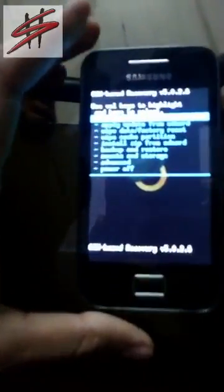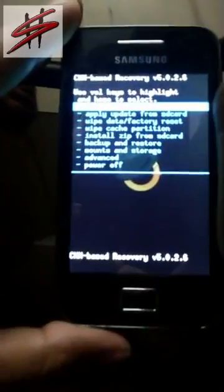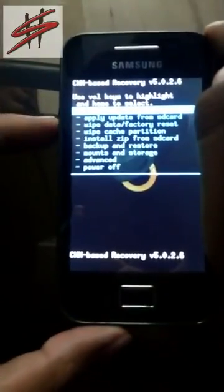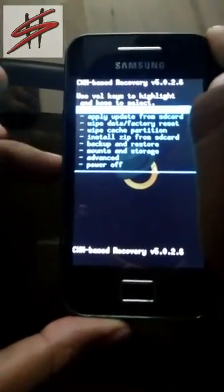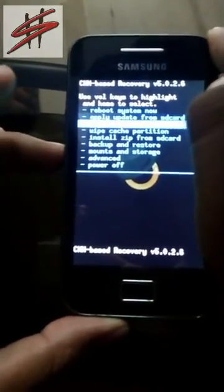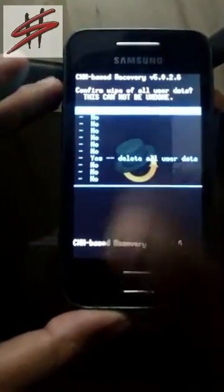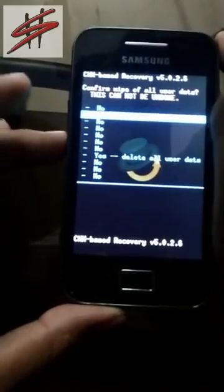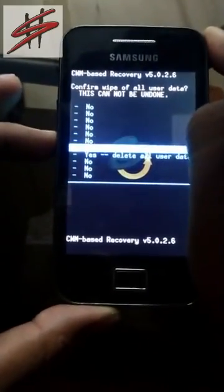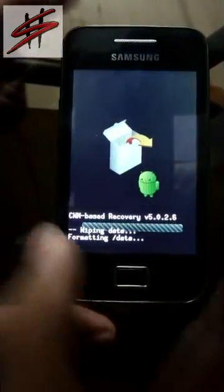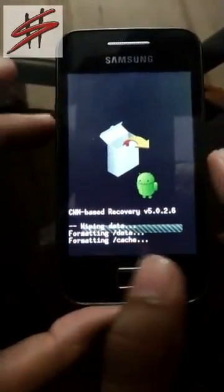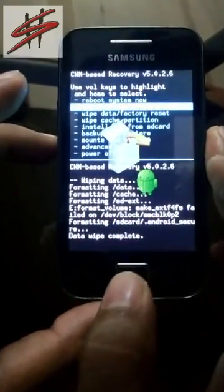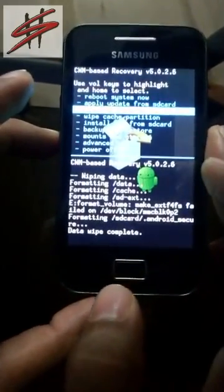I have entered recovery mode. Now navigate to wipe data, delete all user data. Now navigate through wipe cache.